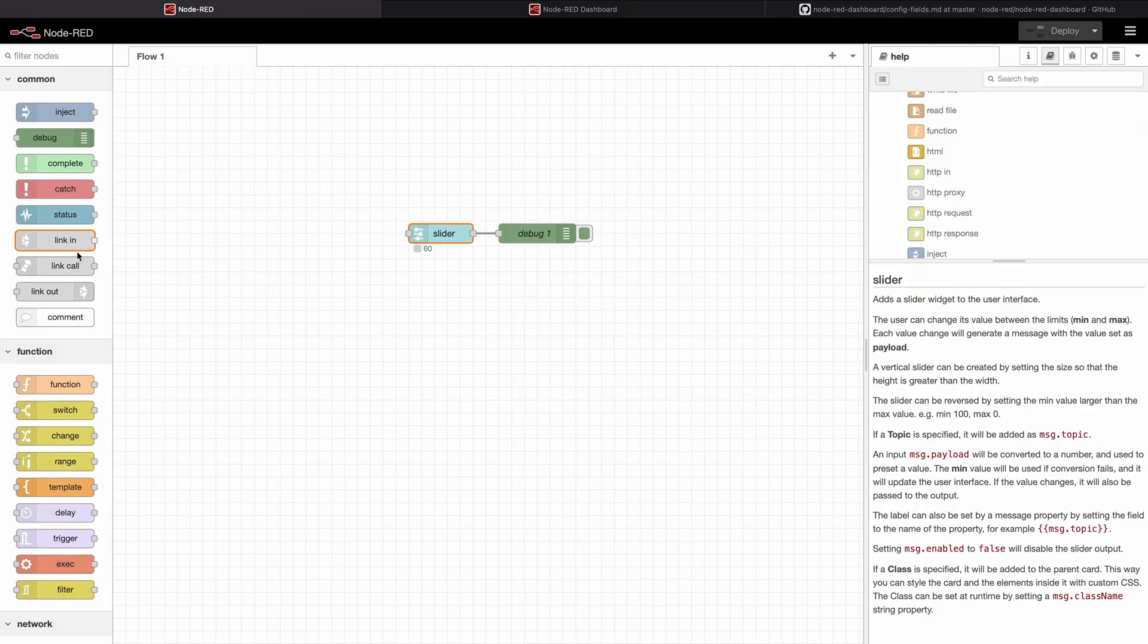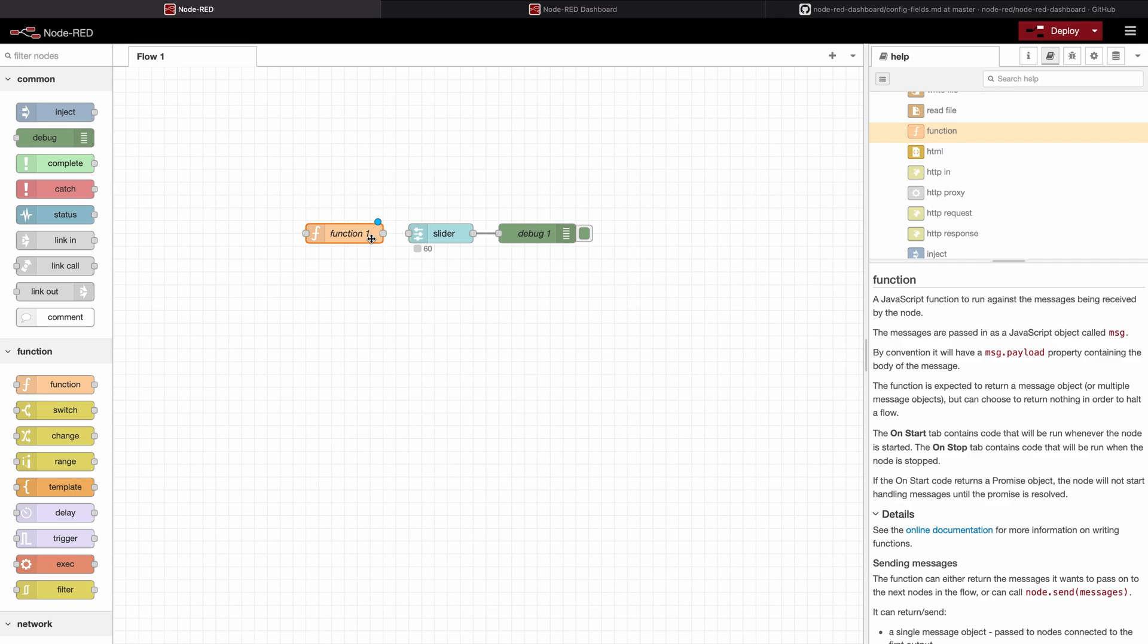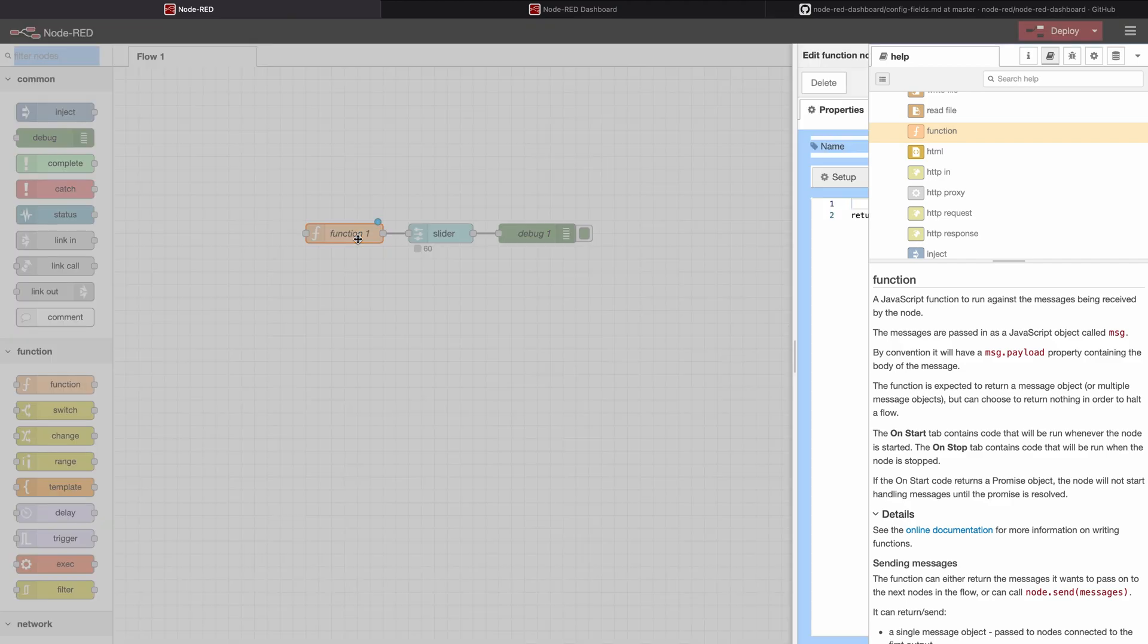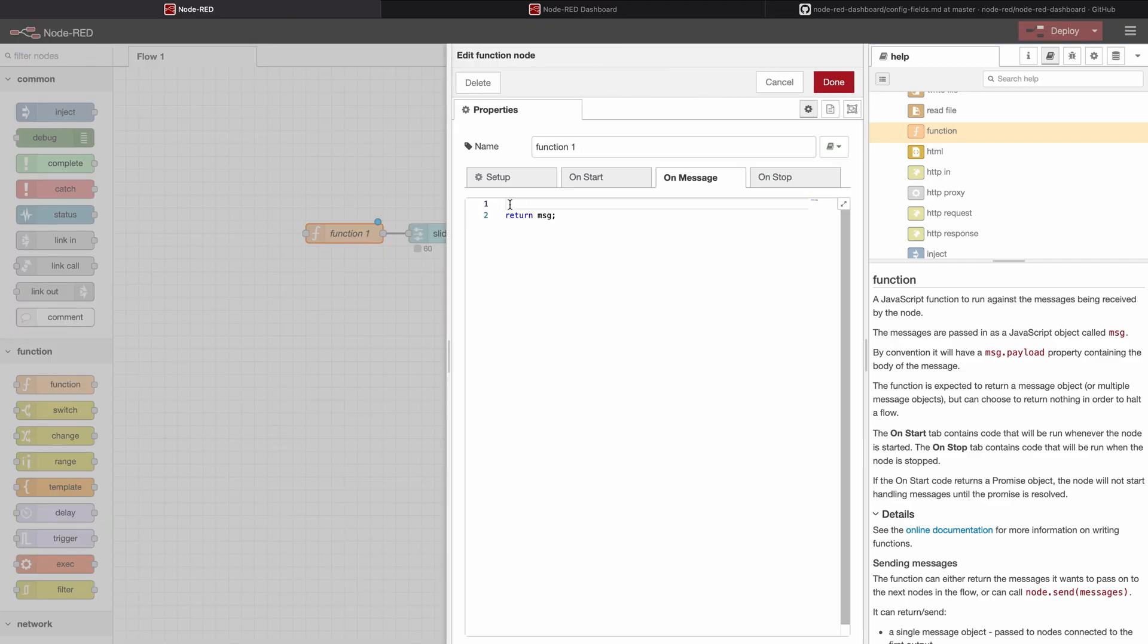We will switch back to Node-RED now and we will put a function in front of the slider. I will connect it and then double click on it.